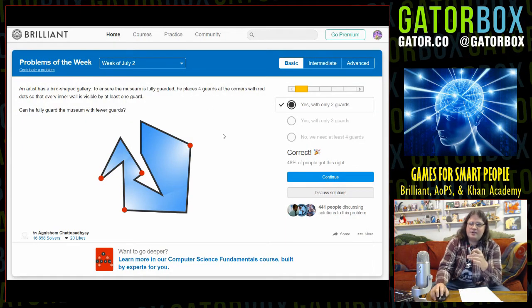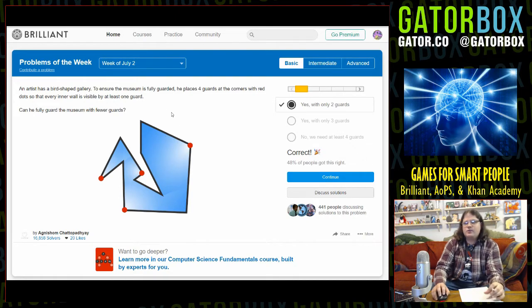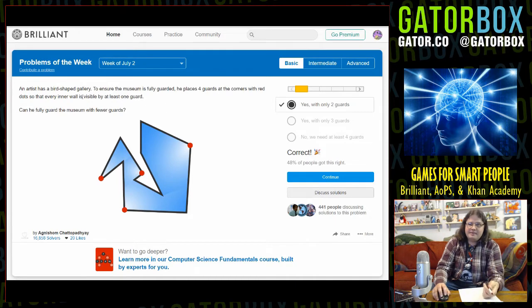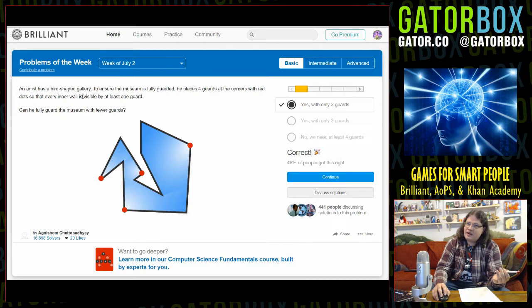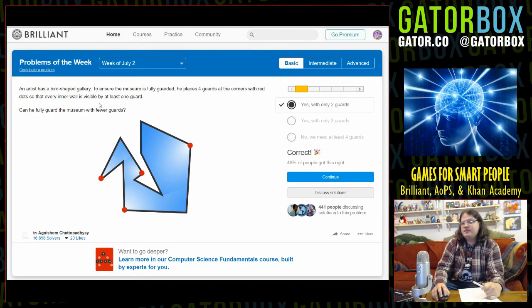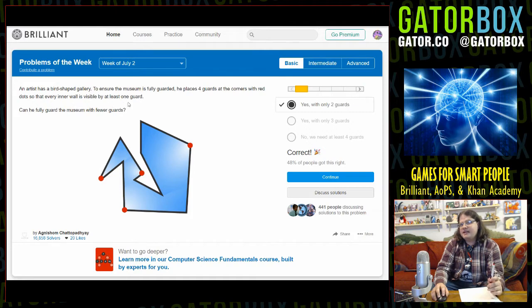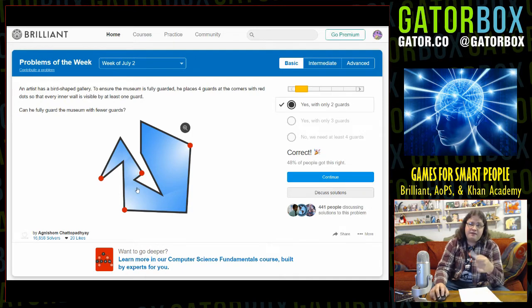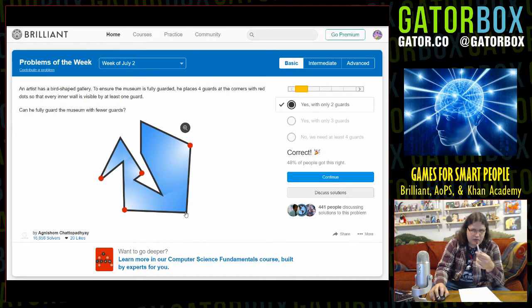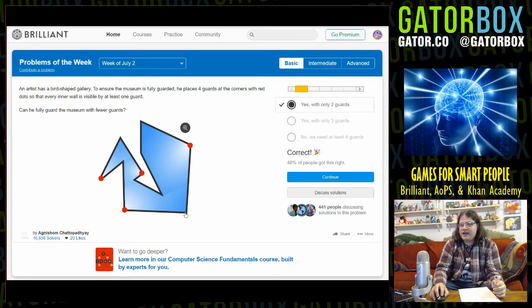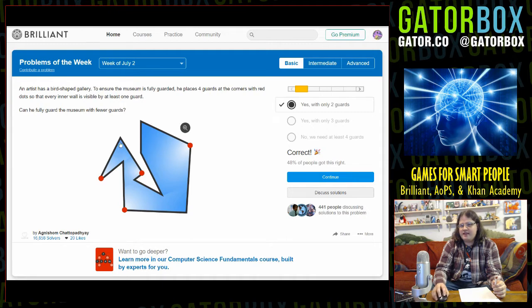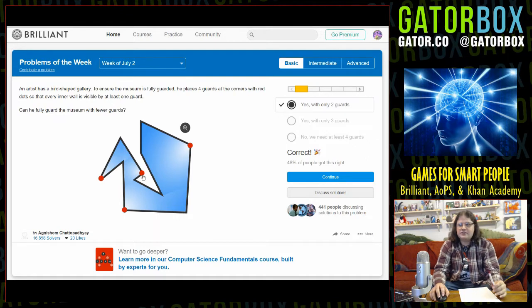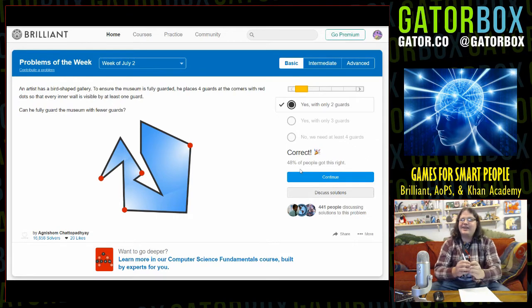I solved this one figuring out how this works. An artist has a bird-shaped gallery - I think the artist is a fucking idiot, that ain't art. To ensure the museum is fully guarded, he places four guards at the corners so every inner wall is visible by at least one guard. Can he fully guard with fewer guards? Yes, with only two. If he puts one right here and one right here, the guy who's right here can see all of this, and the guy standing here can see all of this. I got it correct, 48% of people got this right.